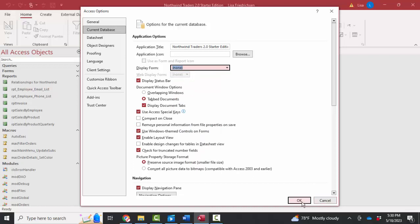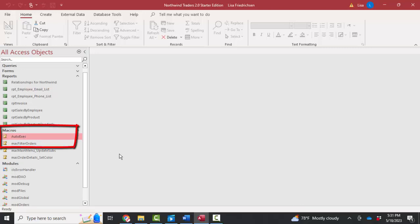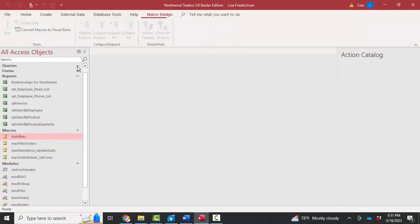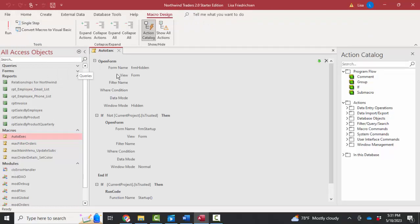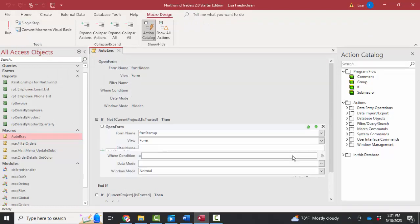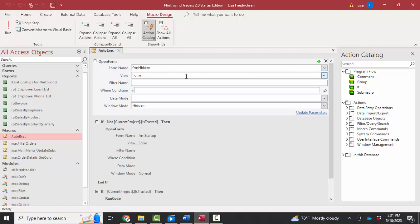I'm going to go ahead and get out of the Access options dialog box and look at my second guess. My second guess is that the auto exec macro, which automatically executes when the database is open, is driving this login form. I'm going to right-click it and get into design view.